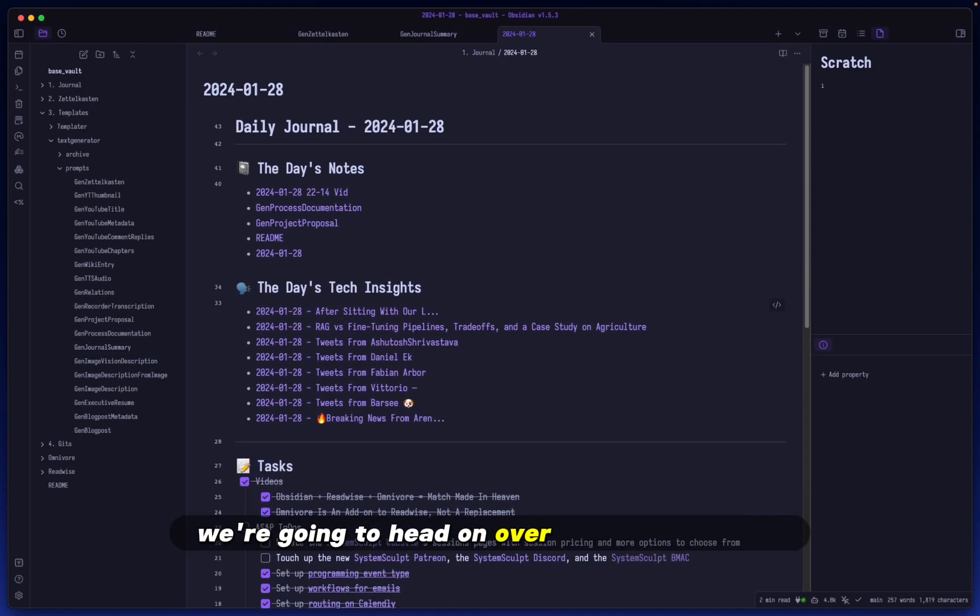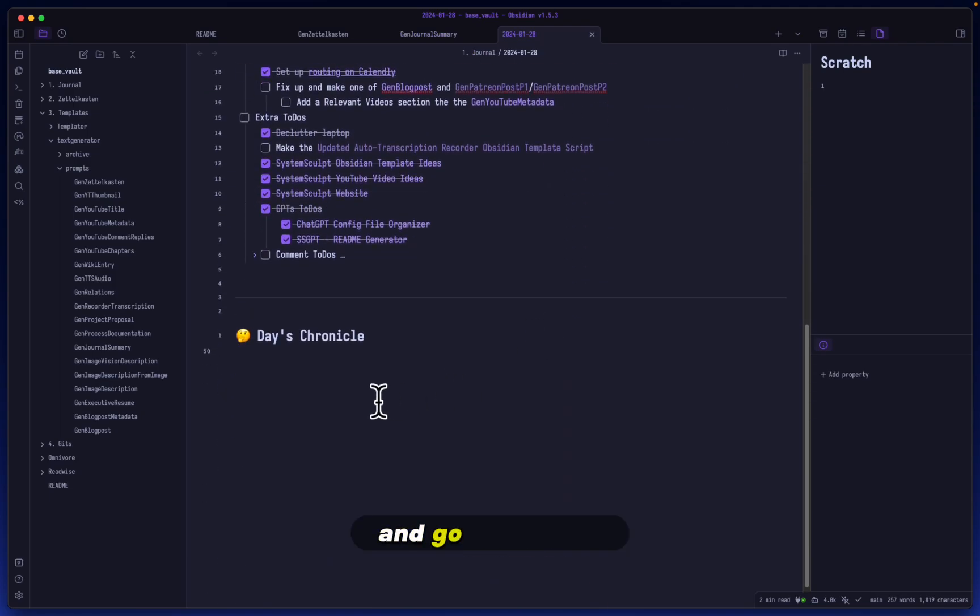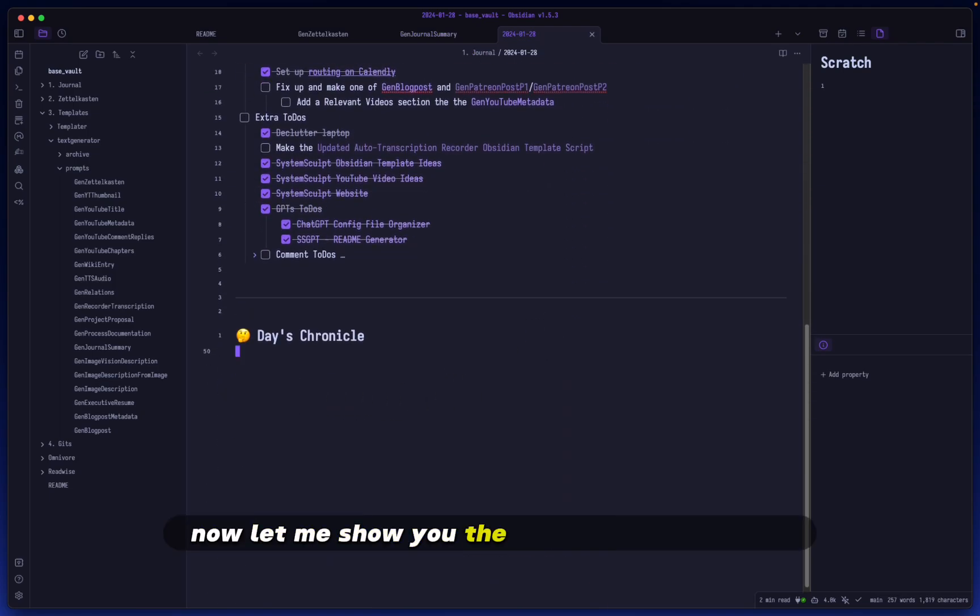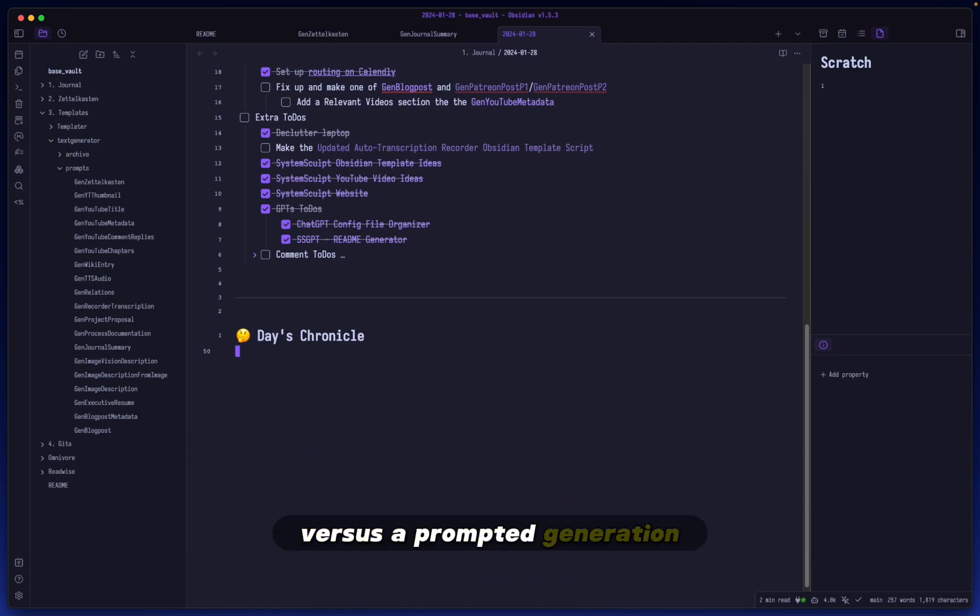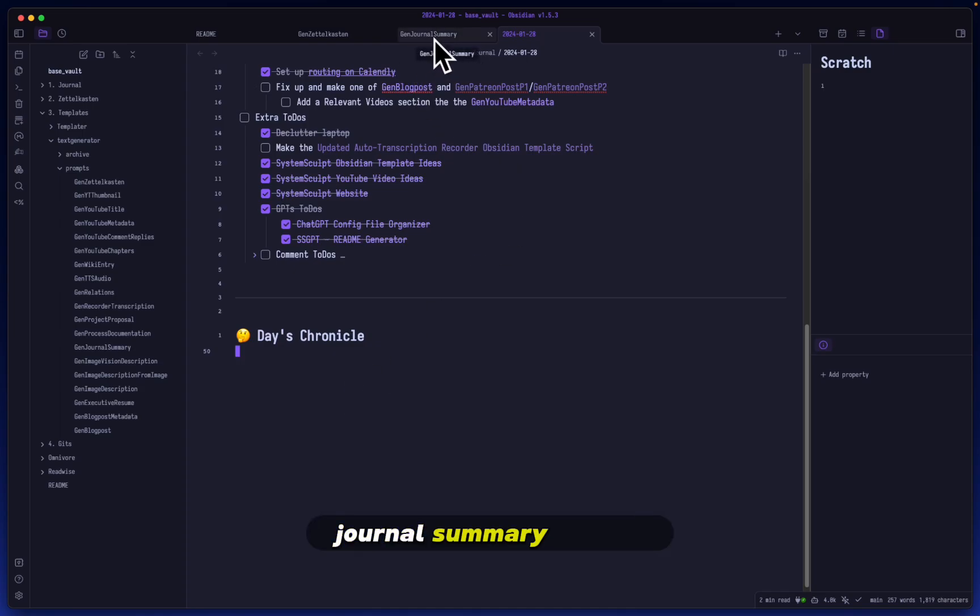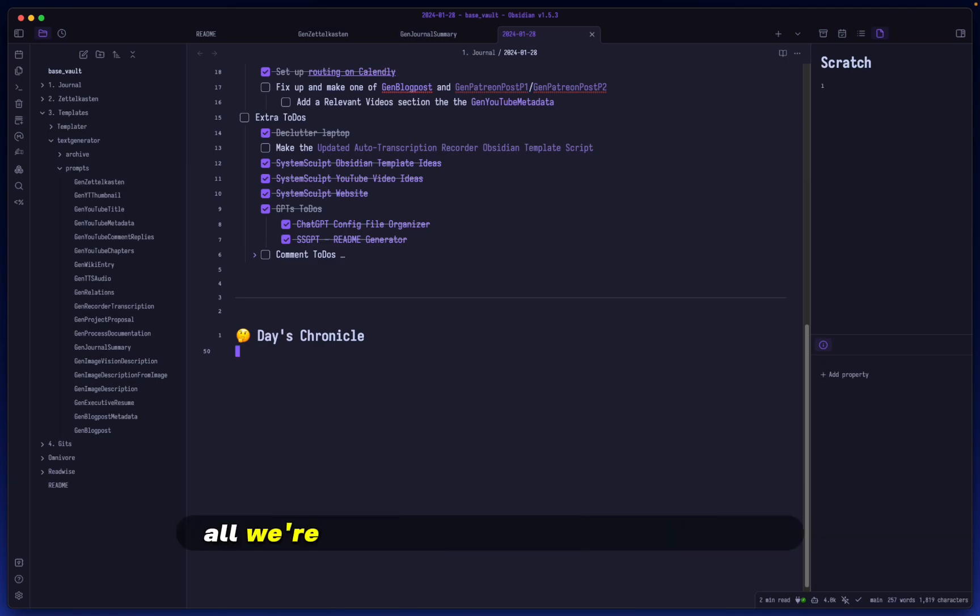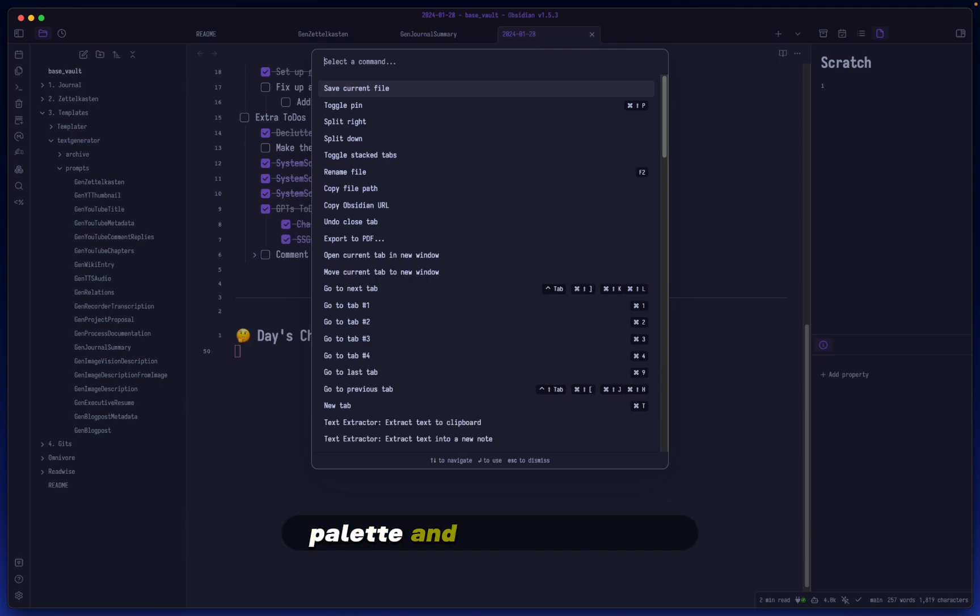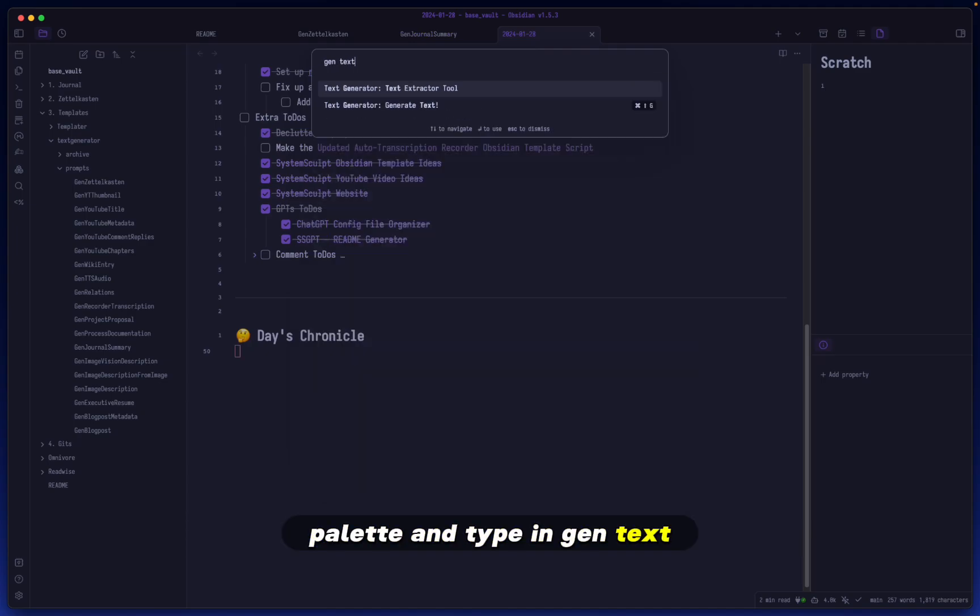We're going to head on over to our daily note and go down here. Now let me show you the difference between a no prompt generation versus a prompted generation that is using the Gen Journal Summary prompt as it's pre-prompt in a way. So of course, to just generate right off the bat, all we're going to do is open up our command palette and type in Gen Text.